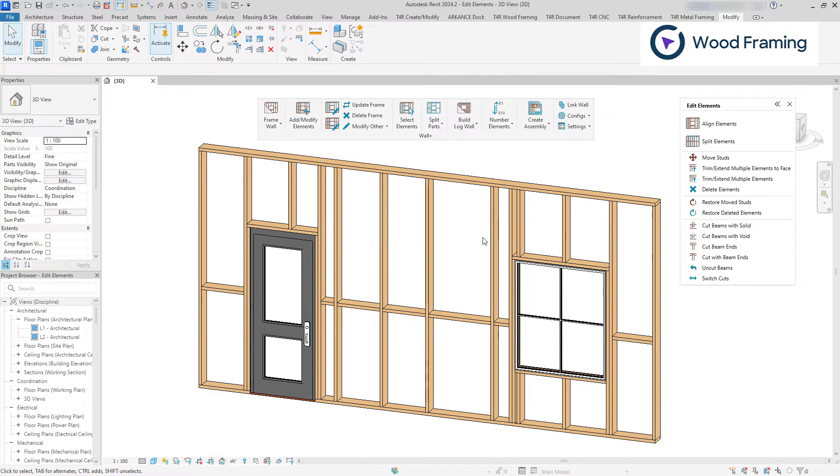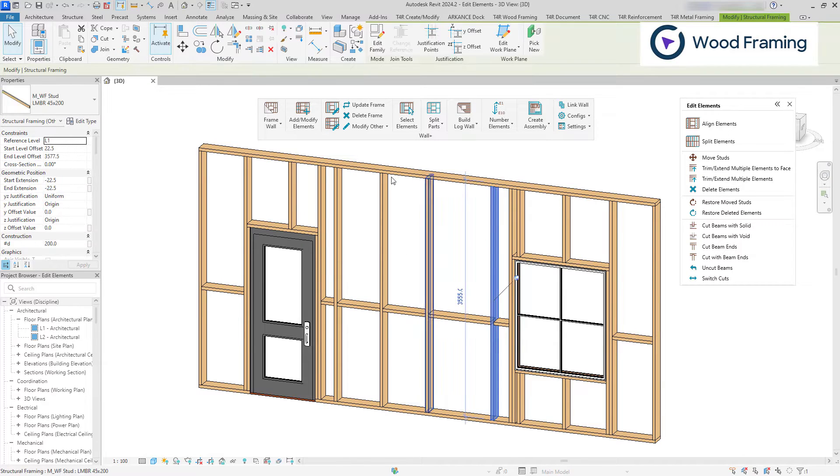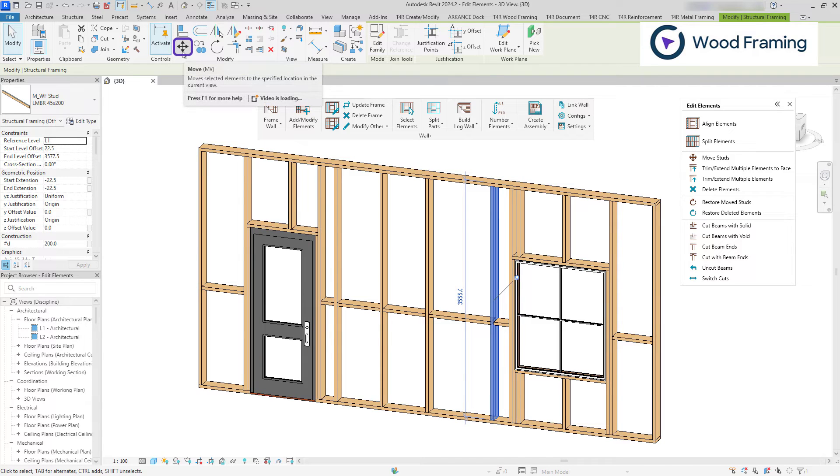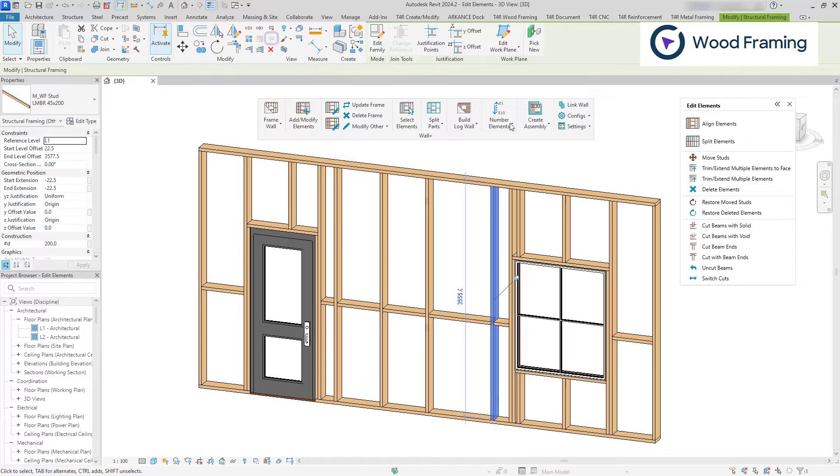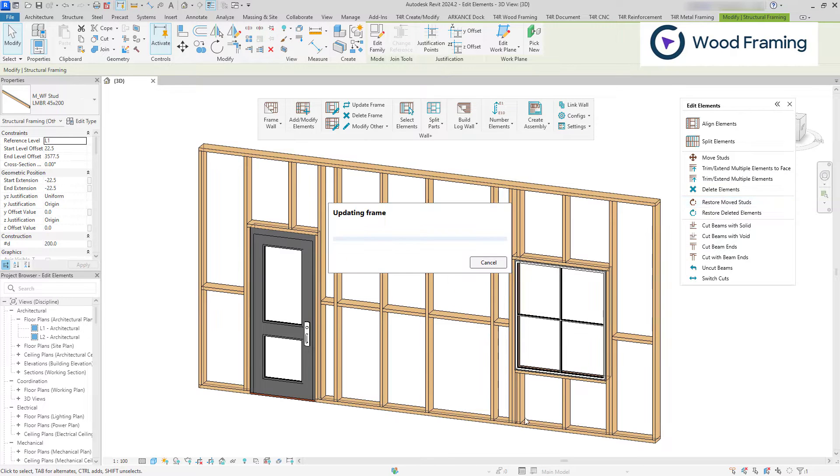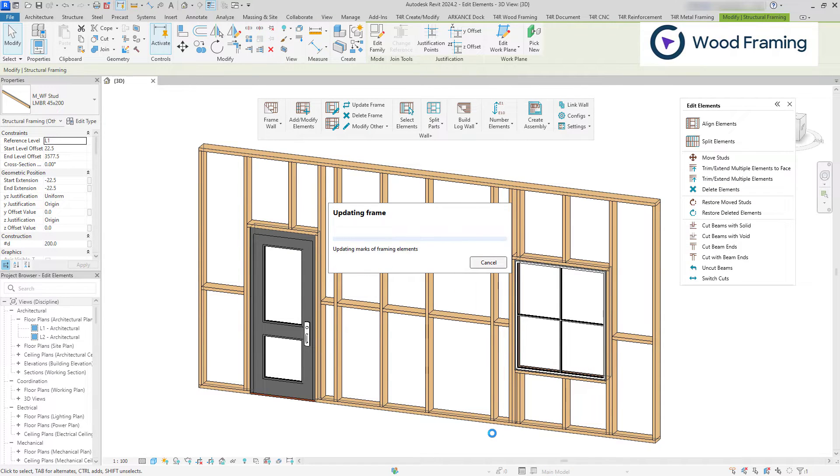However, if you previously moved the stud using the native Revit move tool and pinned that element, it will not be restored since it is pinned to that location.